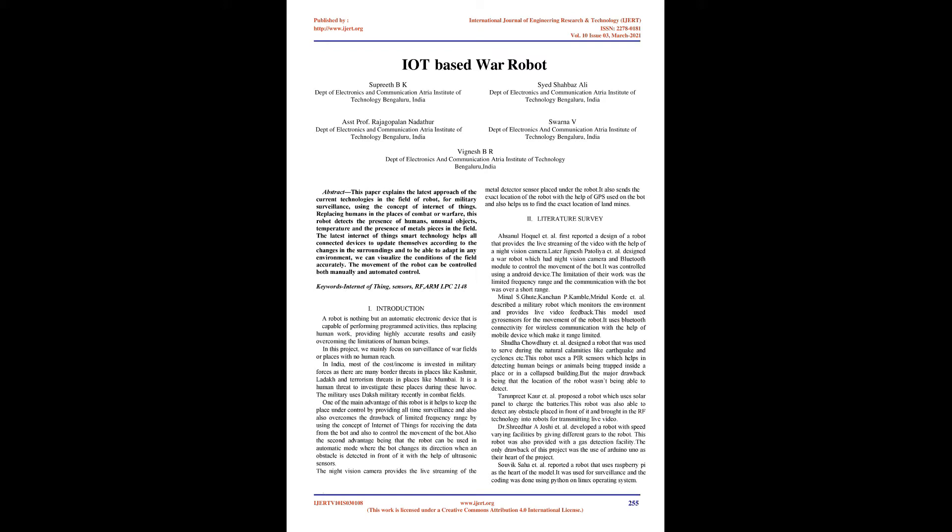The latest Internet of Things smart technology helps all connected devices to update themselves according to changes in the surroundings and adapt in any environment. We can visualize the conditions of the field accurately. The movement of the robot can be controlled both manually and in automated mode.